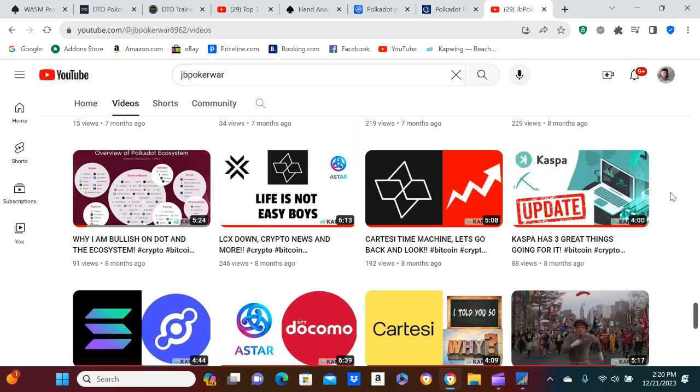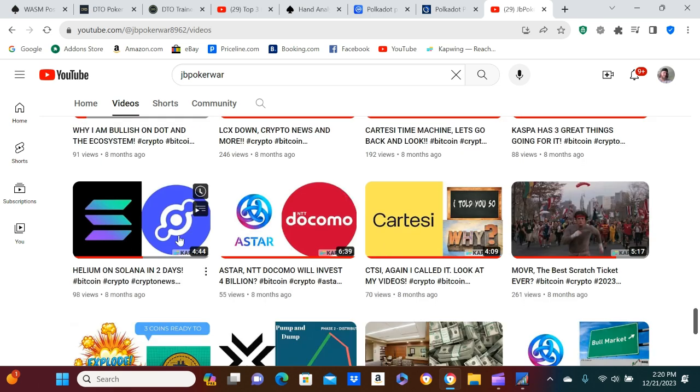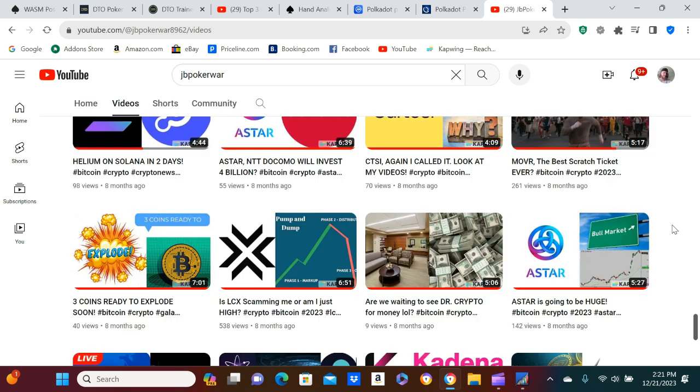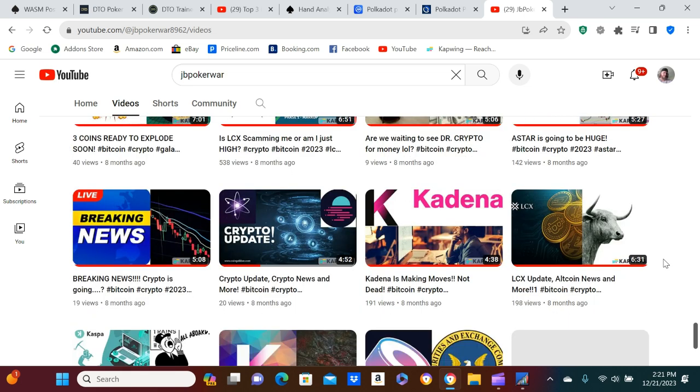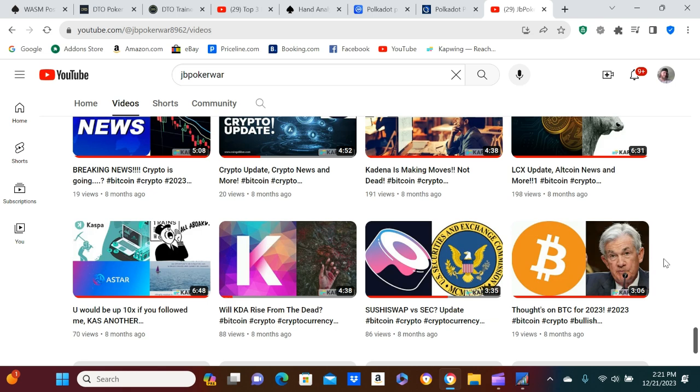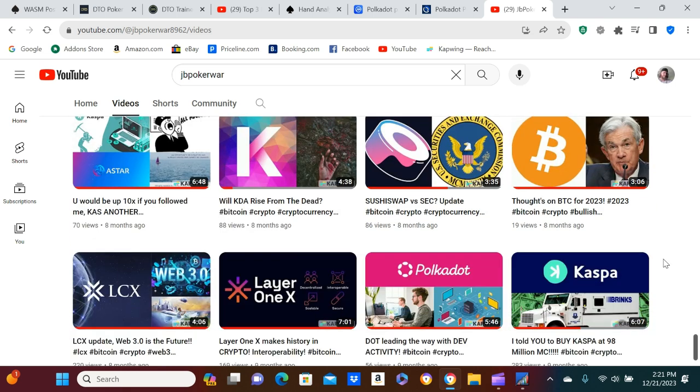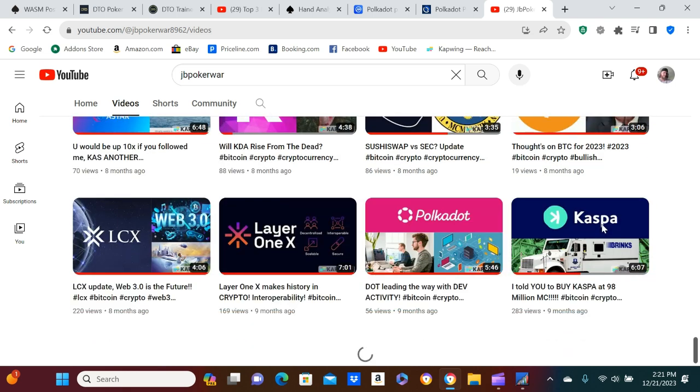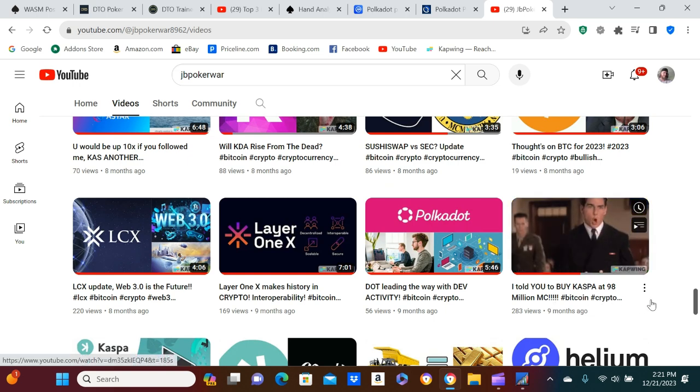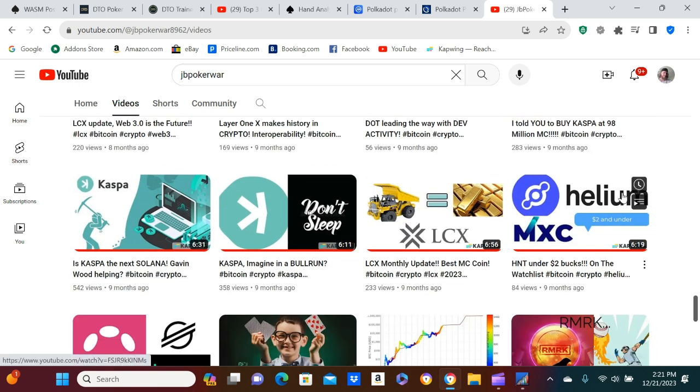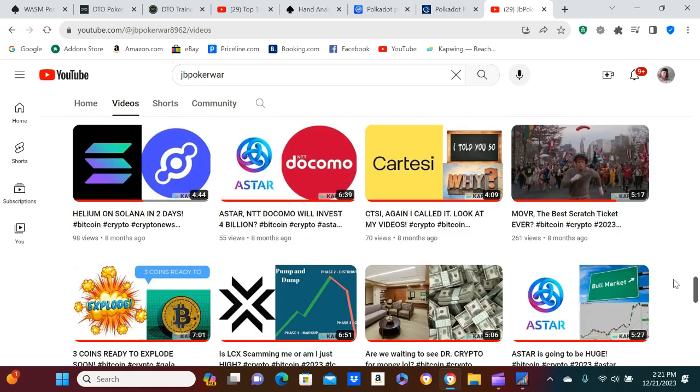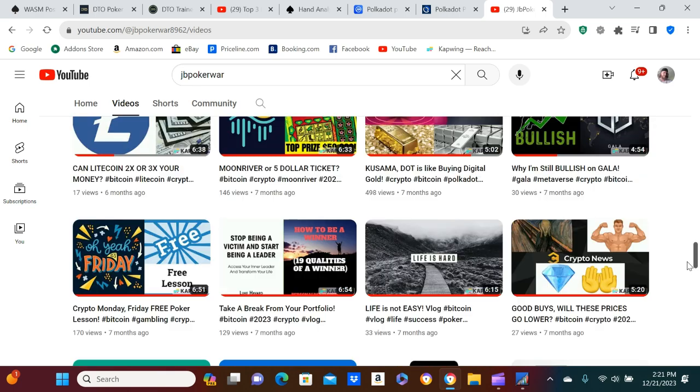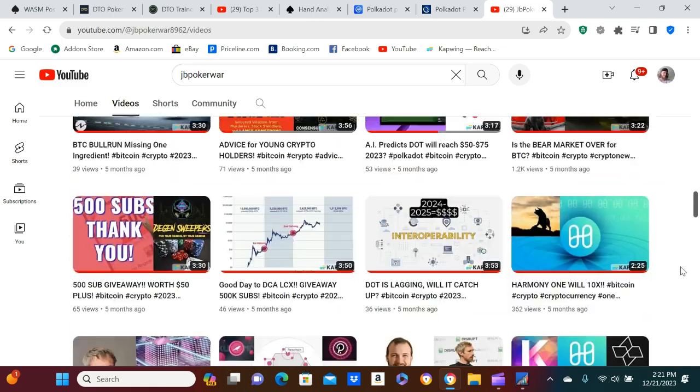Because Casper, eight months ago, I was telling you guys to buy. Again, he has another Helium video where I was saying you should probably buy Helium. Astar, eight months ago. Like, I already... I know what coins are going to do well, guys. Here we go. Casper at 98 million market cap. You know what I mean? Helium under $2. I don't know. I guess I can pick them. I can pick them, boys.